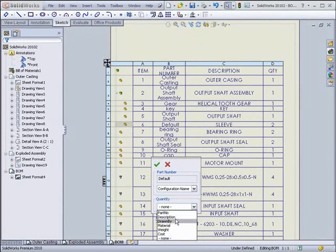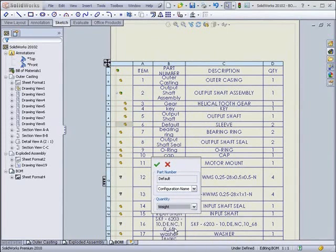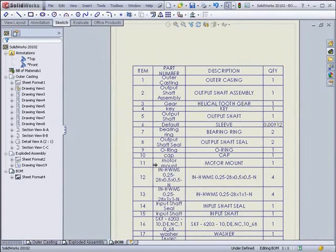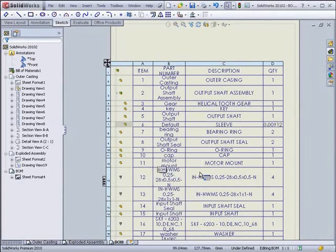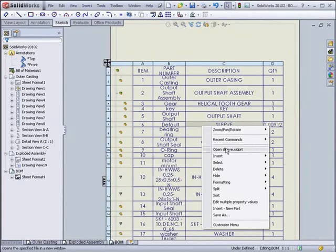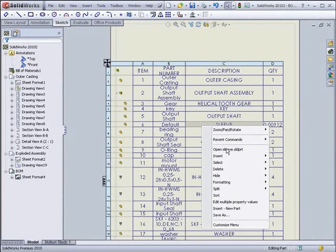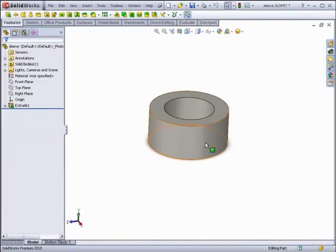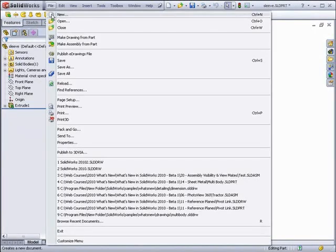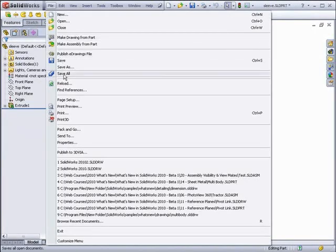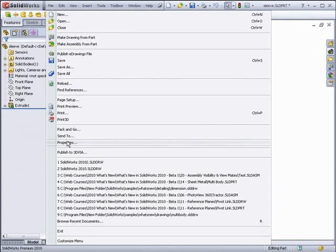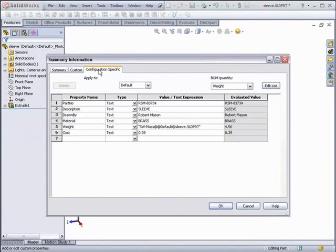We can also choose the quantity to be any of many items — for example, the weight. In this case, it will show the weight in kilograms for the sleeve. But it doesn't just include the weight of one; it includes the total weight of all of them in the part.